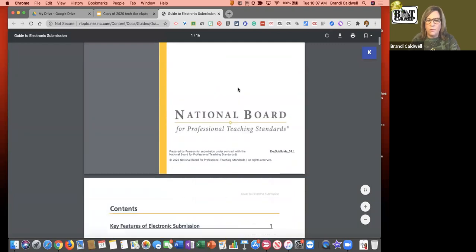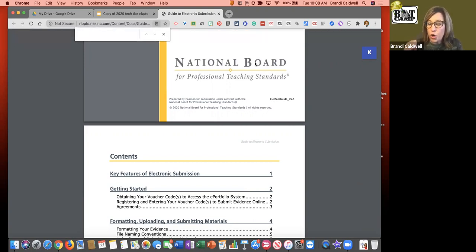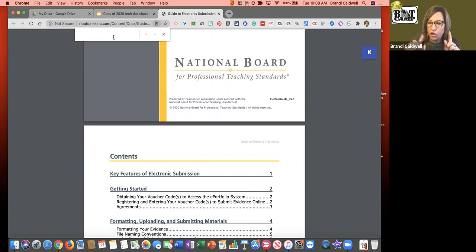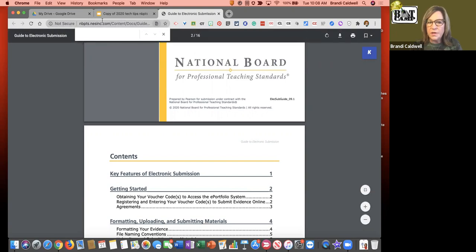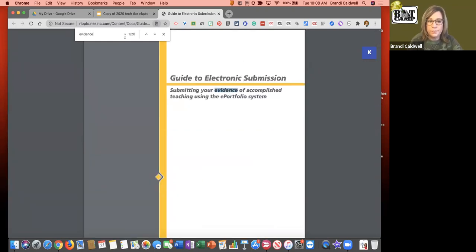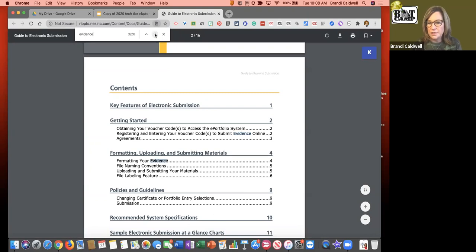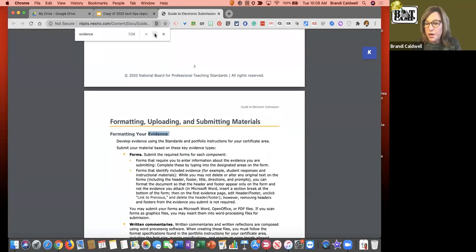Another thing - if you don't know this trick: in your Chrome browser, if you pull up a PDF or a website, you can do Command+F on a Mac or Control+F on a PC, and it will pull up a little search box. It's in the Chrome browser - if you do Control+F for Find or Command+F you can search for a word. For example, searching 'evidence' shows 26 instances of the word and little arrows take you to where that word is in the document.